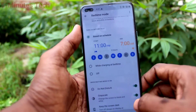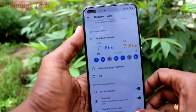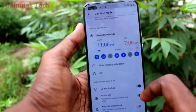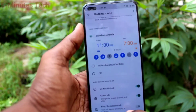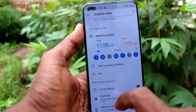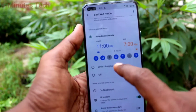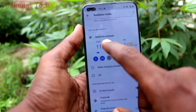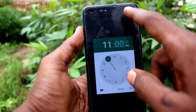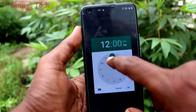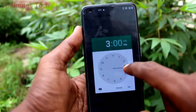Here you can set the timing — 11 pm and 7 am. Between this time, Bedtime mode will be automatically applied. So here I will show the demo.